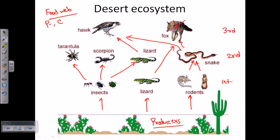A similar thing happens if we take the fox away. The snake population will rise and the lizard population will rise. If the snake population rises, they will kill all the rodents. With rodents gone and snakes unable to eat plants directly, the snakes will also die. So everyone is connected — that's the message.